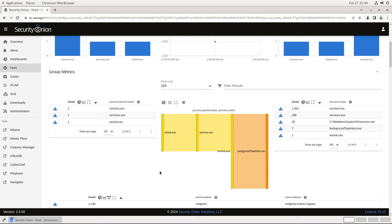Now you see I have a multi-stage Sankey diagram showing where this process came from. First there was wininit.exe, which launched services.exe, which launched svchost.exe, which launched backgroundtaskhost.exe. I can zoom all the way back to see the full process chain with a single click. This is remarkably powerful stuff during an investigation.